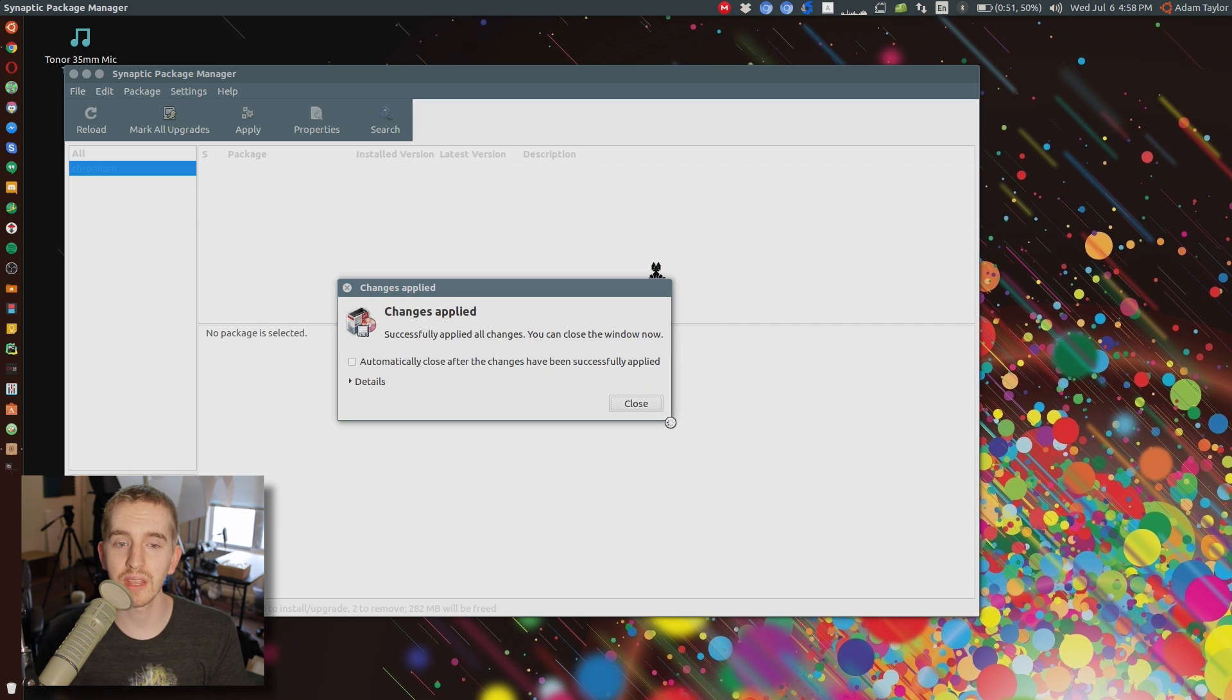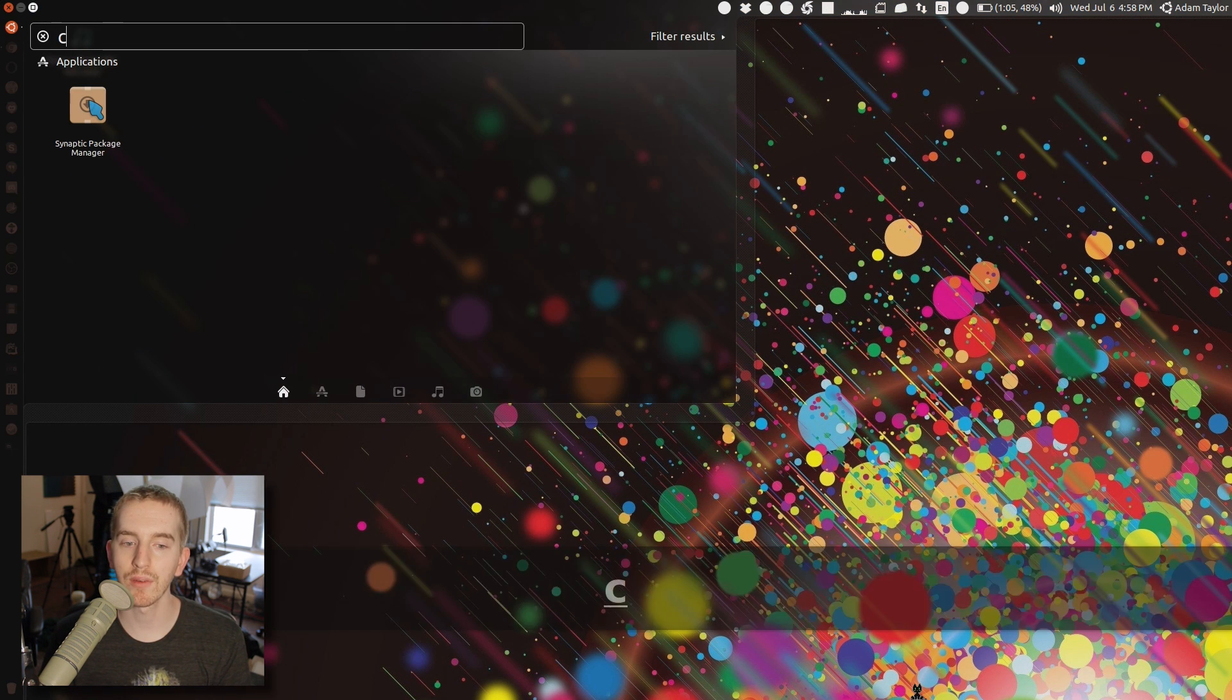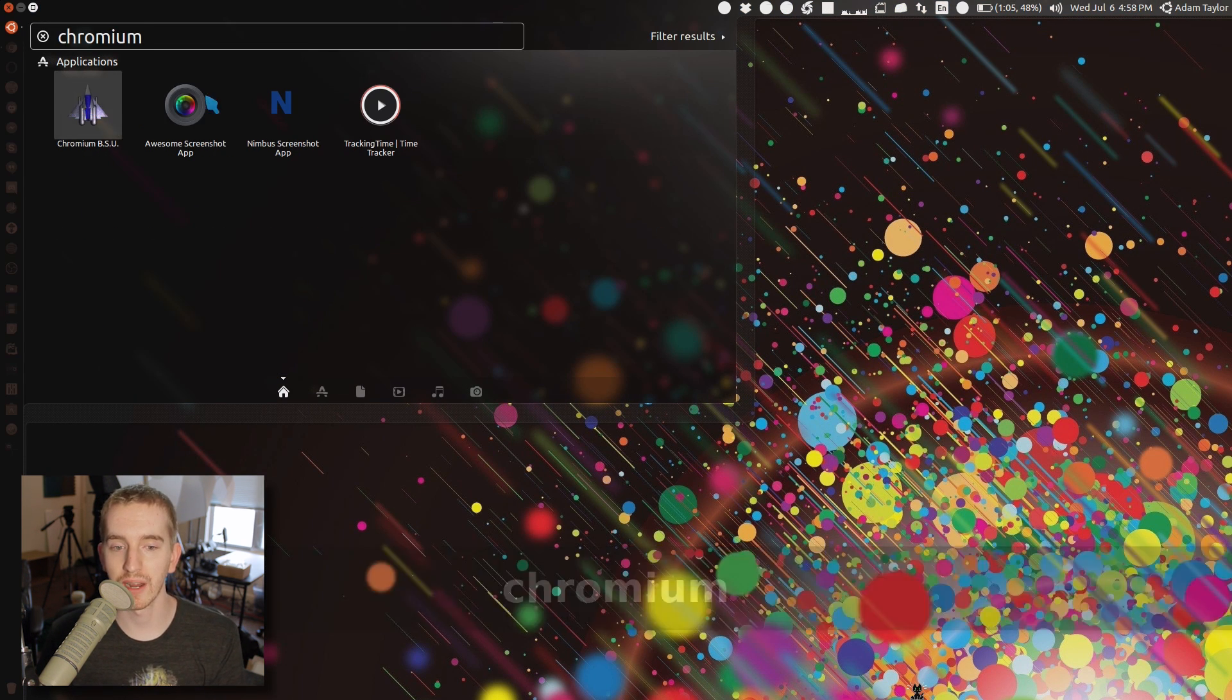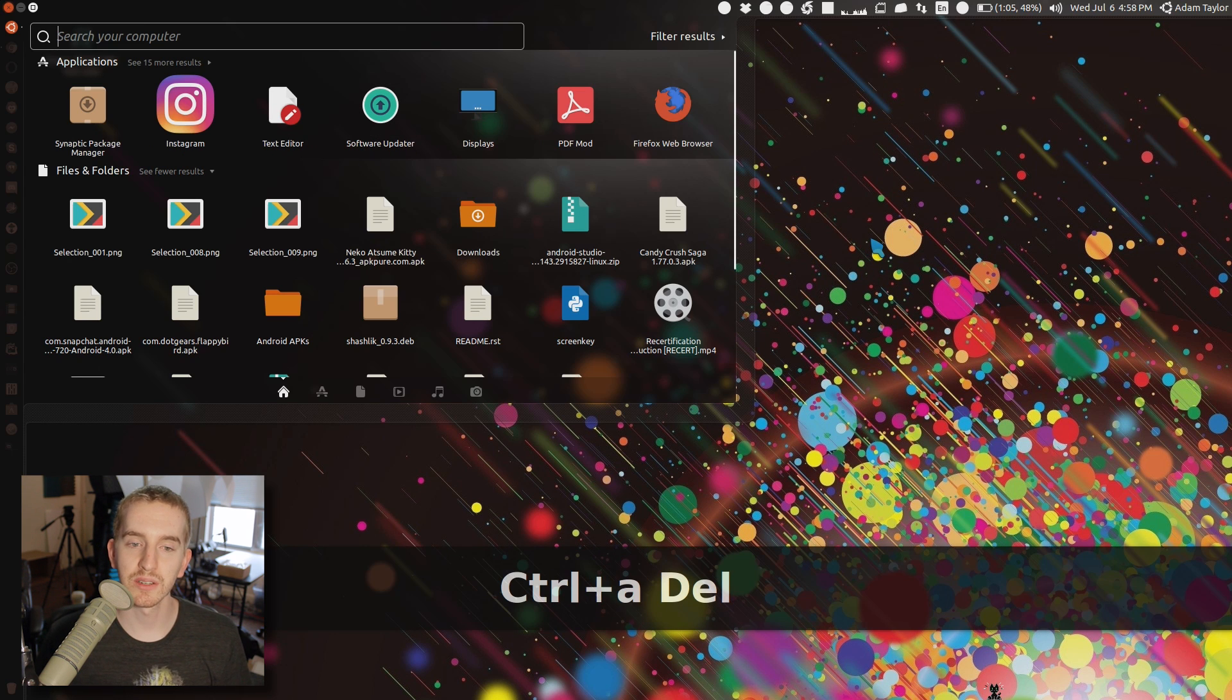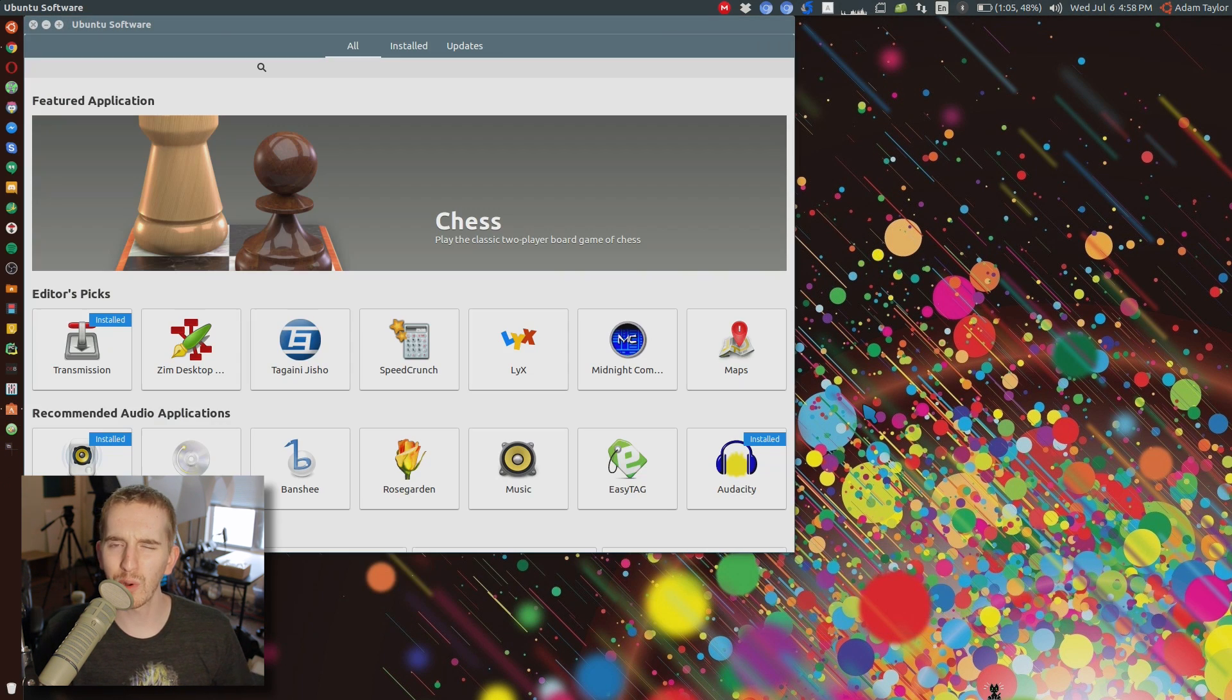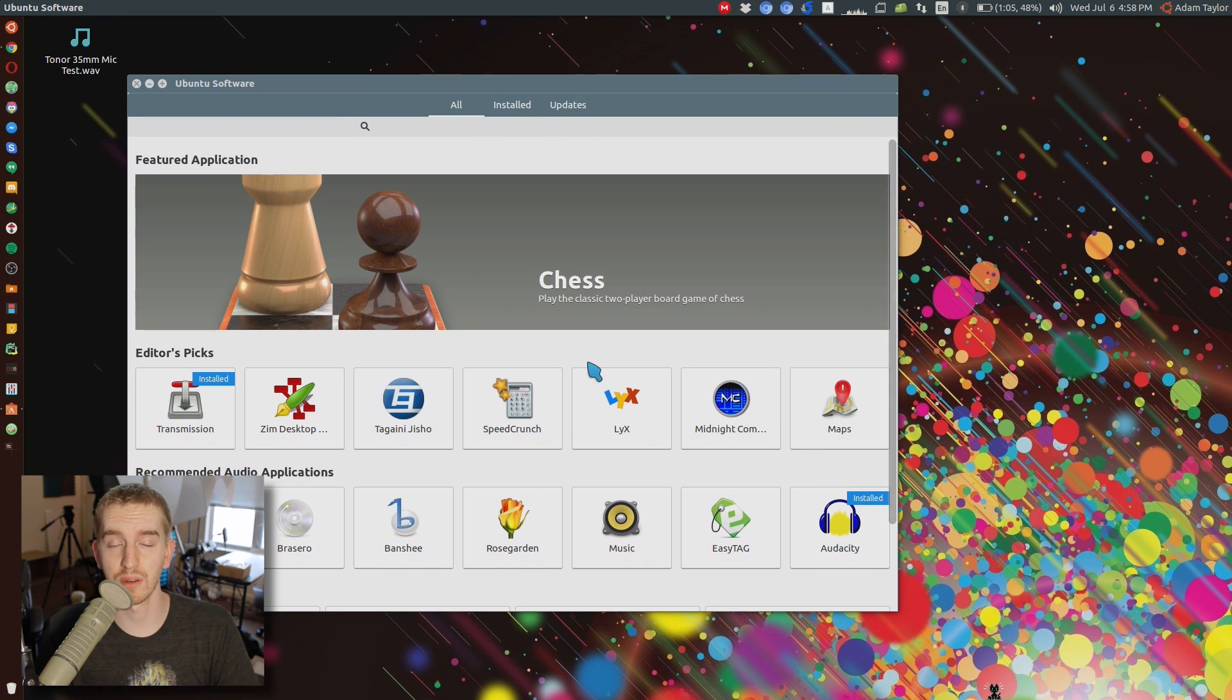The next way is, of course, through the Ubuntu Software Center. However, not all apps always show up here, which is why I'd recommend trying Synaptic first. Ubuntu Software Center just has a more generalized list of programs and Ubuntu Software Center programs installed on your machine.